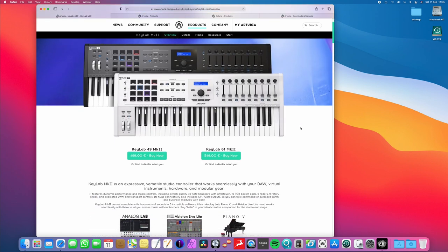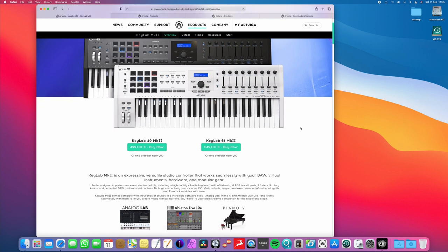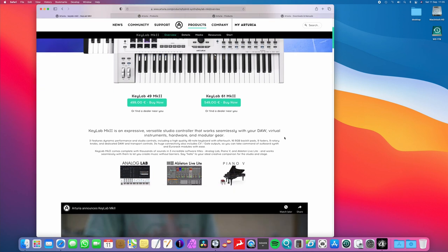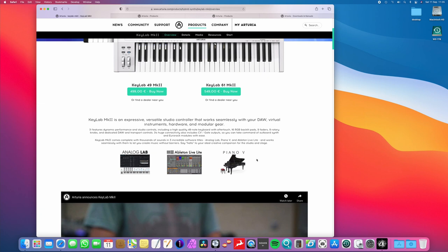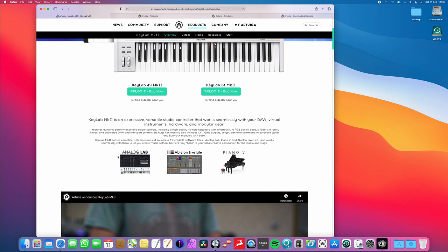Okay, so you can see how much the keyboard cost, this MIDI keyboard controller, but what's great is these three pieces of software that you get free with it. Now, Ableton Live Lite, I'm not going to bother going into that. To me, that's kind of irrelevant. We all know what that is. That's not a big deal, but what is a big deal is the Piano V software, and more importantly, the Analog Lab. This is an incredible piece of software.